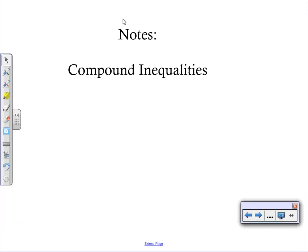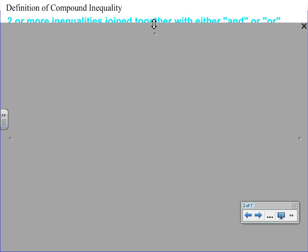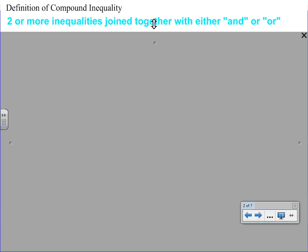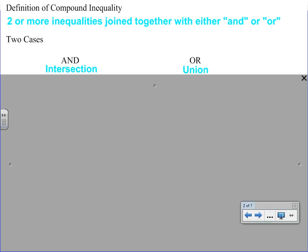Hello and welcome to your video on compound inequalities. The definition of a compound inequality is two or more inequalities that are joined together using the words either 'and' or 'or.' Some words sometimes used to replace these are 'intersection' for 'and' and 'union' for 'or.' You can think of intersection as what two things have in common and union as the joining up of two things.